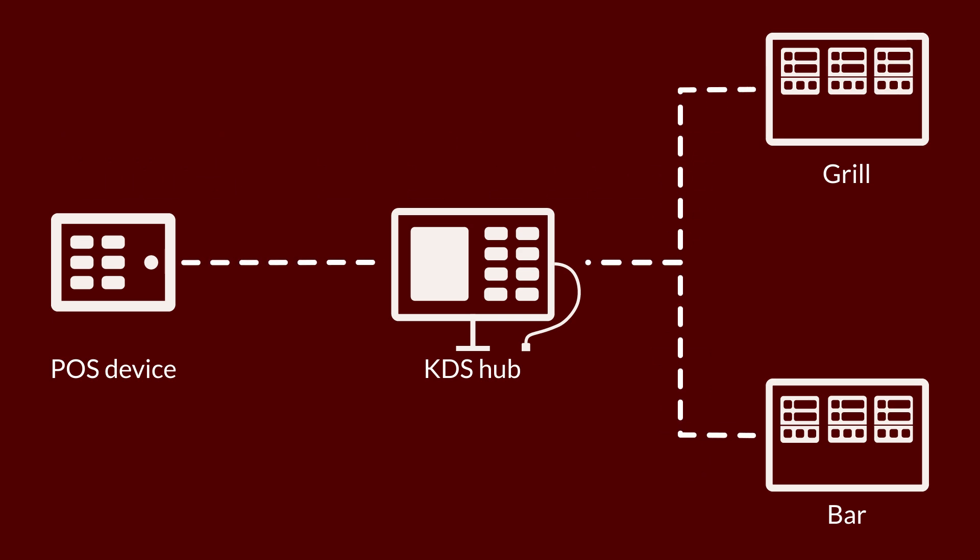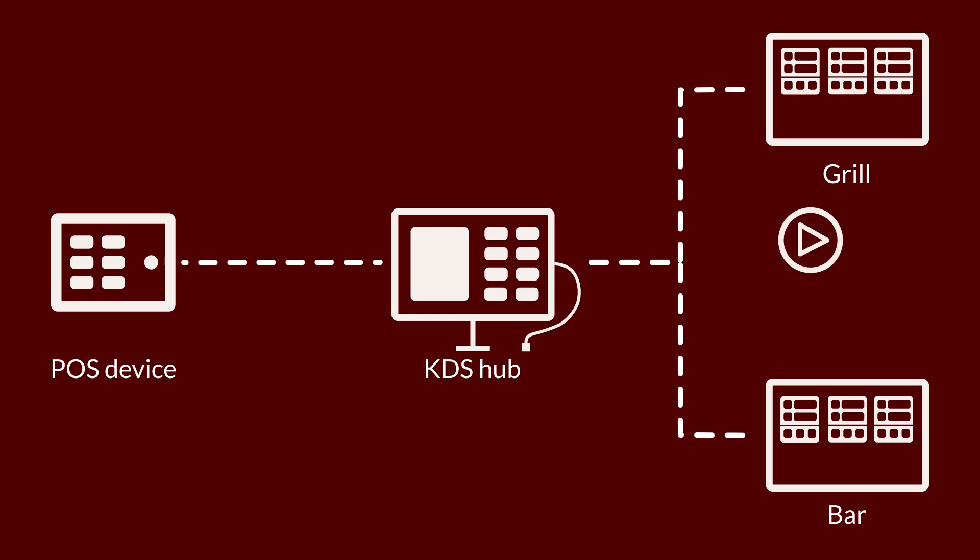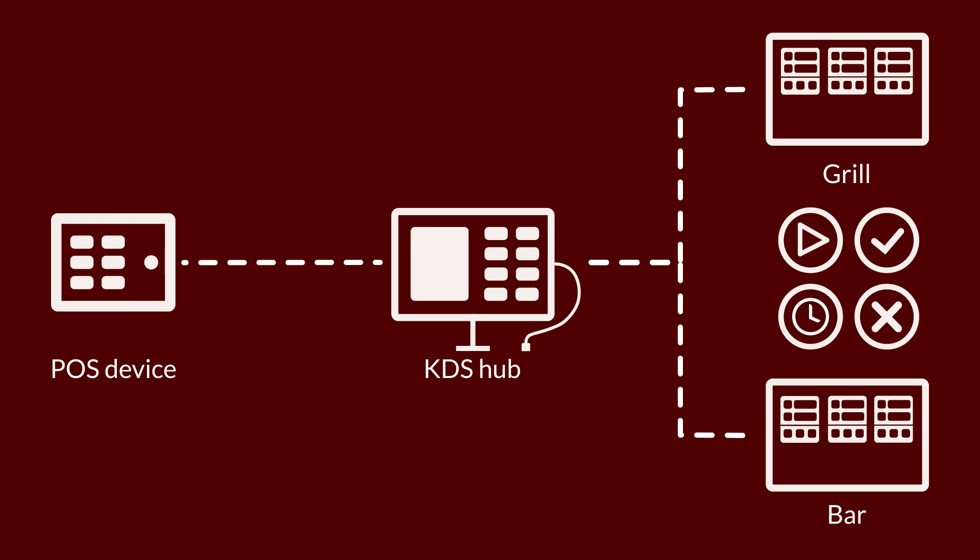Once orders appear on the KDS, staff can then change the order status to indicate when it's been started and when it's ready. Orders can also be held or cancelled as needed.